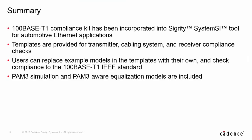So in summary, the 100BASE-T1 compliance kit has been incorporated into SystemSI for automotive Ethernet applications. Templates are provided for transmitter, cabling system, and receiver compliance checks. Users can replace those example models in the templates with their own, and check compliance to the 100BASE-T1 IEEE standard. PAM-3 simulation and PAM-3 aware equalization models are included.